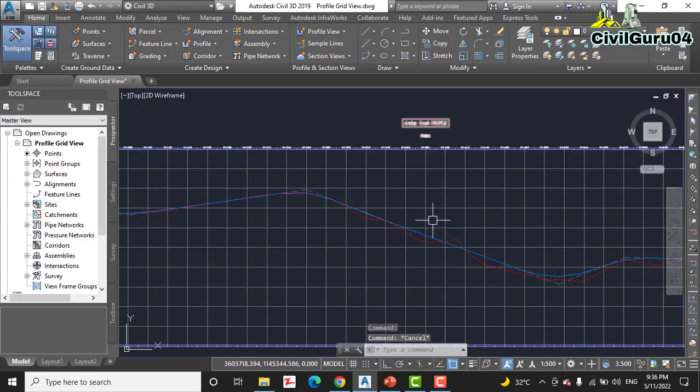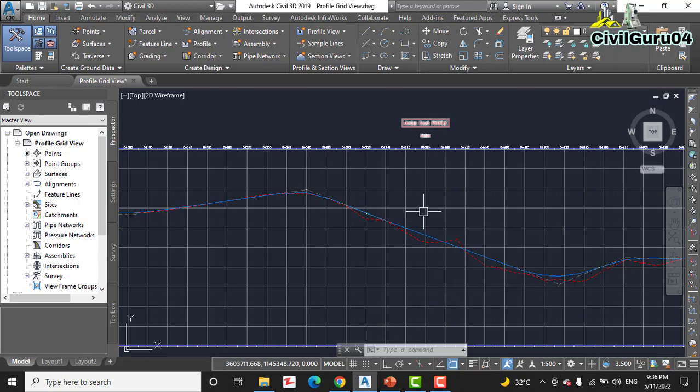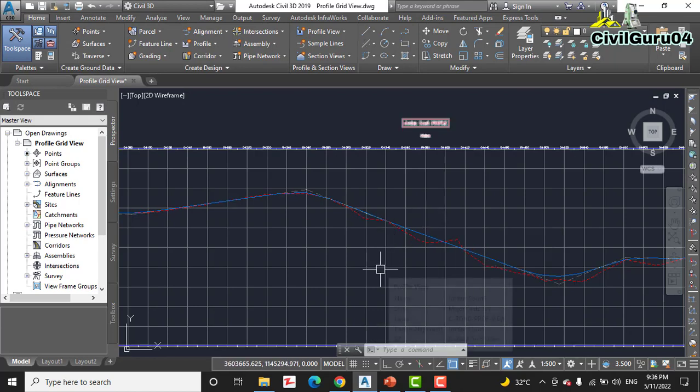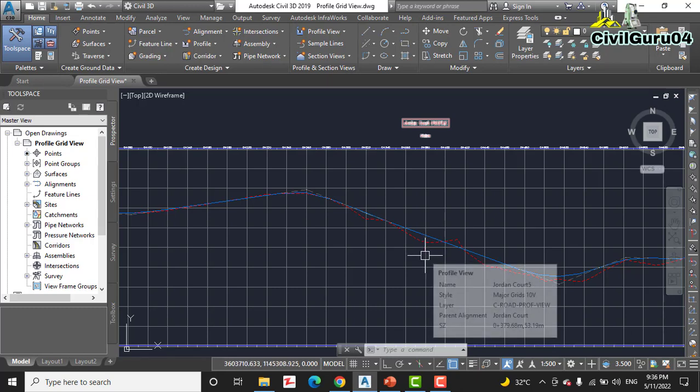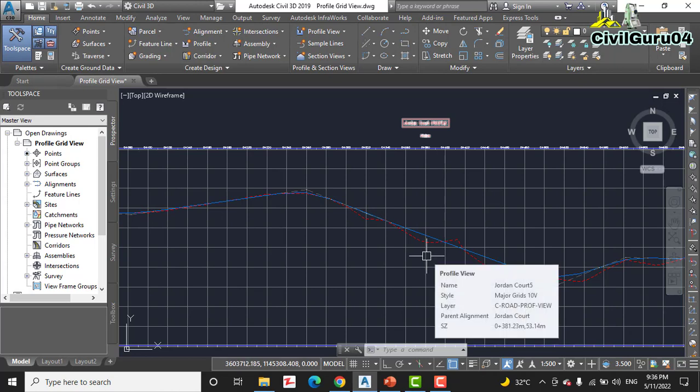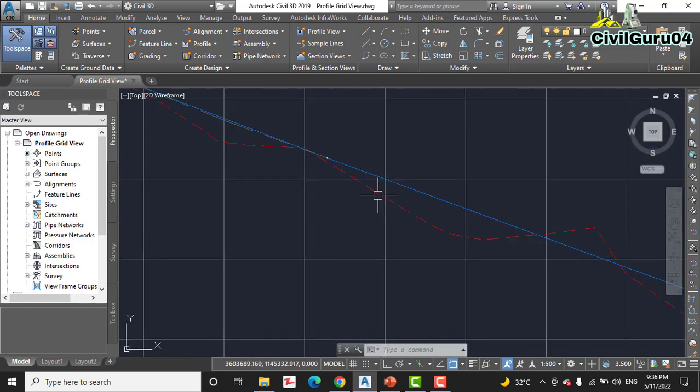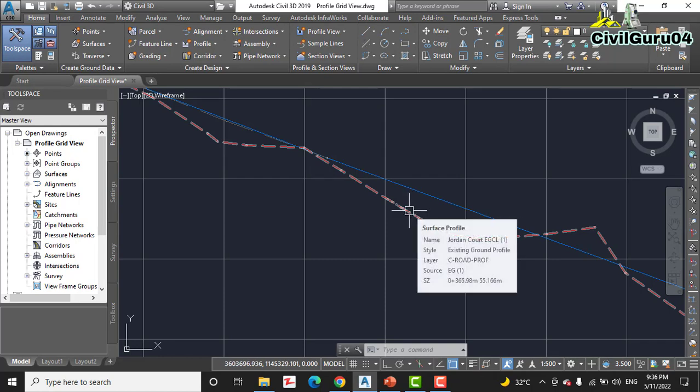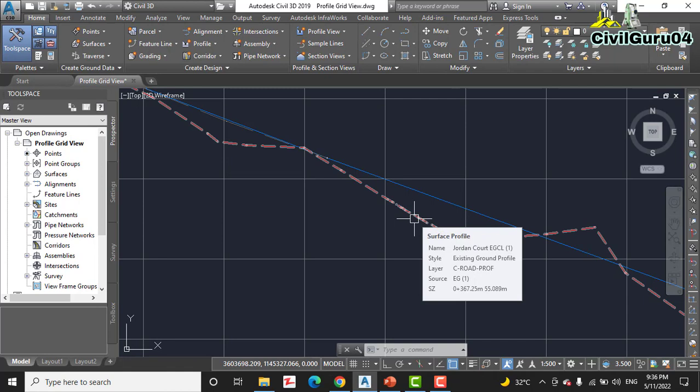In step number two, click the Jordan Code FGCL profile. How do you know which one is our Jordan Code FGCL? FGCL is finished ground center line. So when you hover your cursor on any line it will tell you about the name.